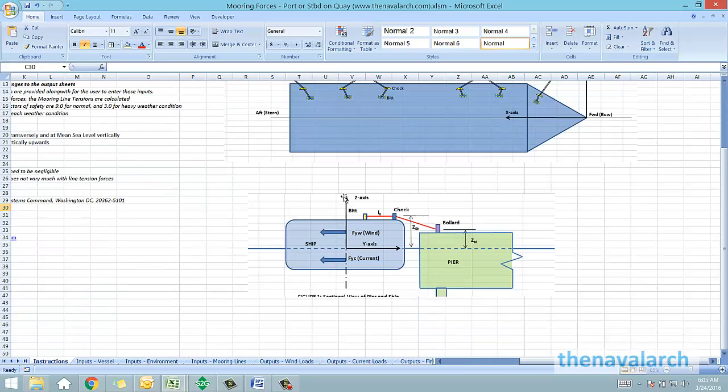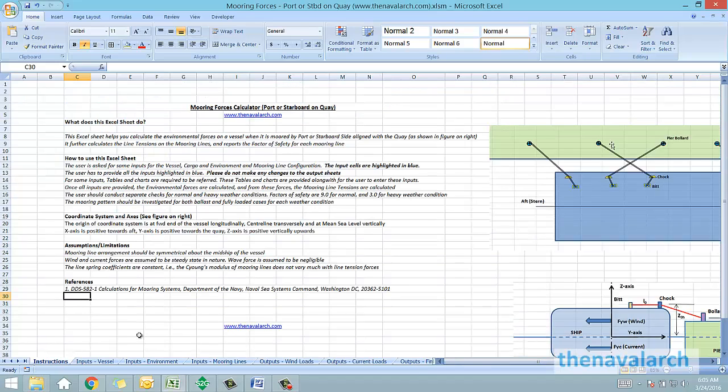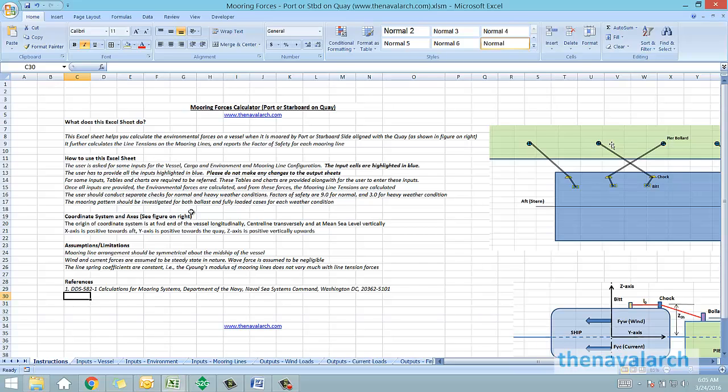Let's take a look at how this entire spreadsheet works. For the spreadsheet to work, the user has to provide some inputs. These inputs include some particulars of the ship, the particulars of the quayside, and the particulars of the mooring lines.